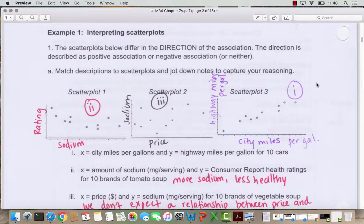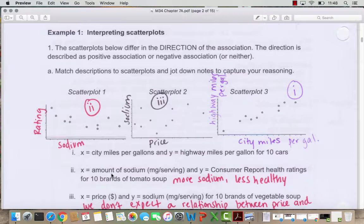In example one we've got three different scatterplots and three descriptions to match. For scatterplot one, I match that to scenario two where x is measuring the amount of sodium in milligrams per serving and y is a consumer reports healthy rating for 10 brands of tomato soup. A soup with more sodium is going to be mostly less healthy, so this scatterplot has a downward trend.